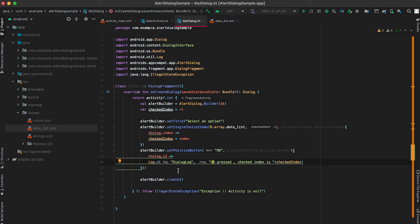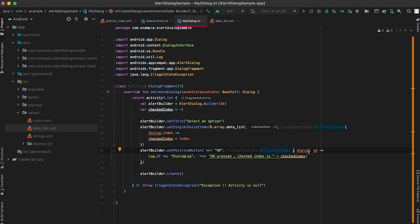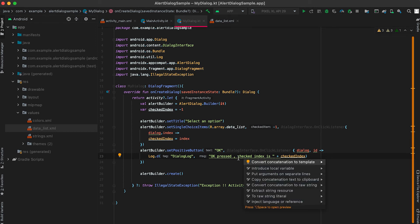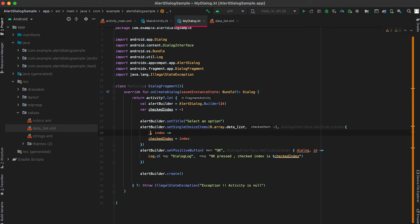This is showing me some code improvements. If I click Alt+Enter, it shows two improvements — we can move the lambda argument out of the parenthesis. If I click on that, the code looks cleaner. Similarly, it's showing one more improvement about converting to a template string. I'll also rename the unused dialog parameter.